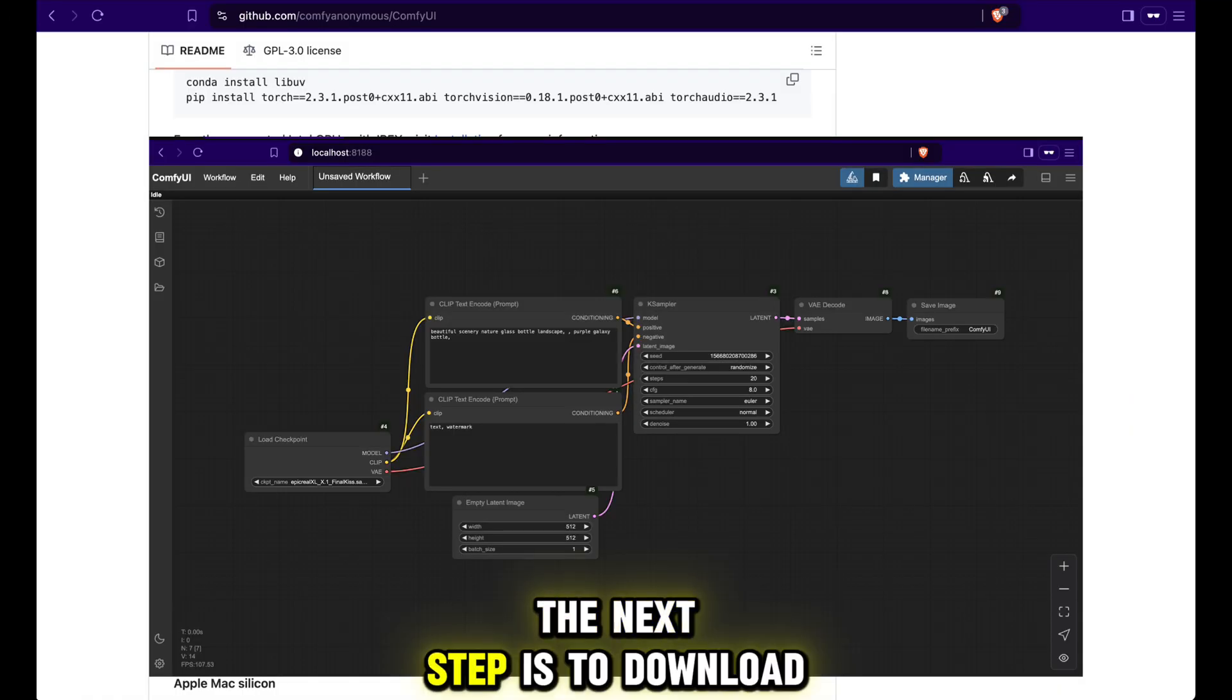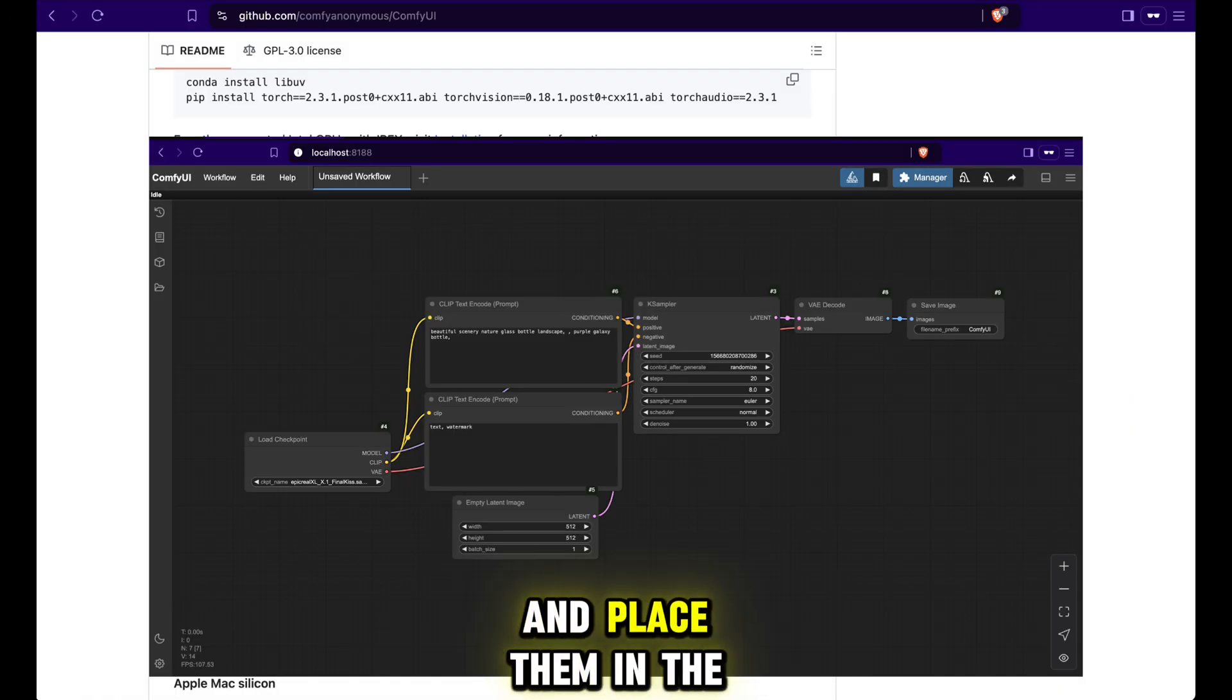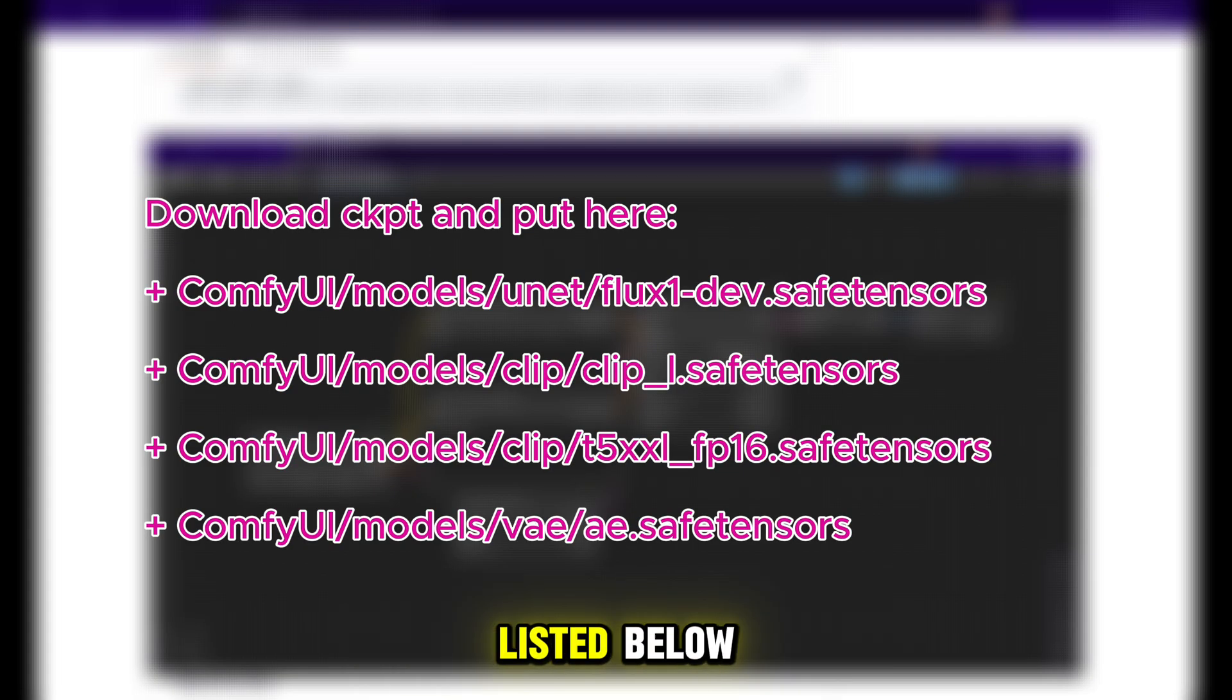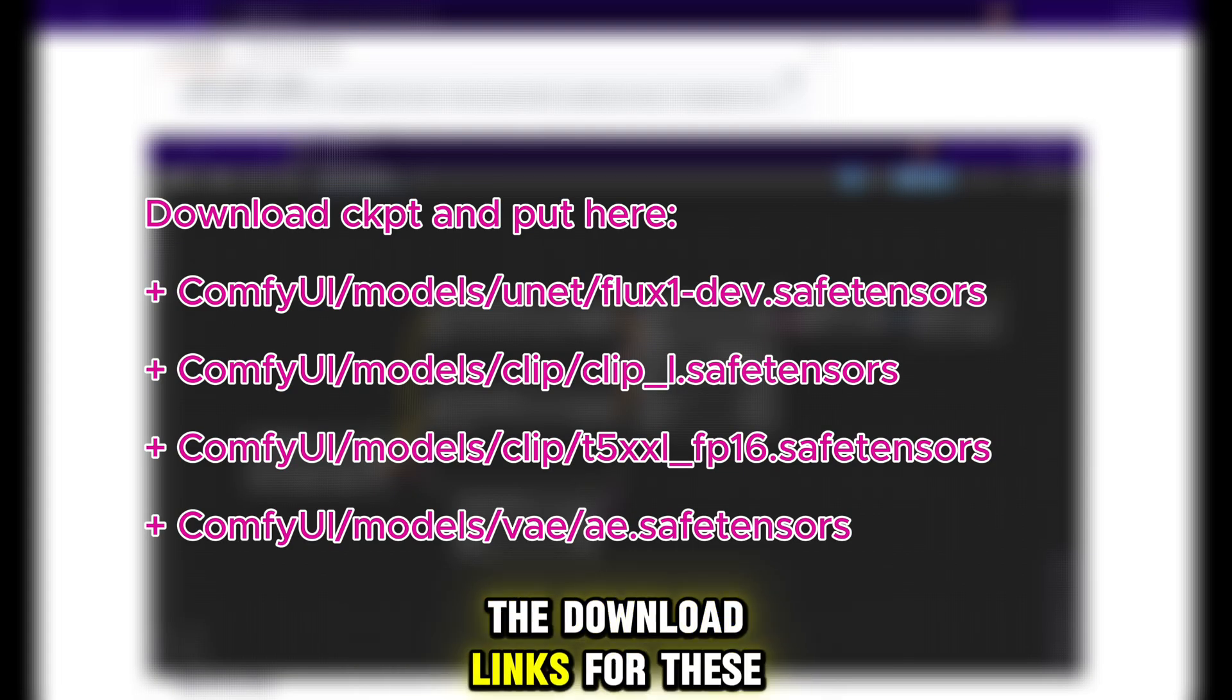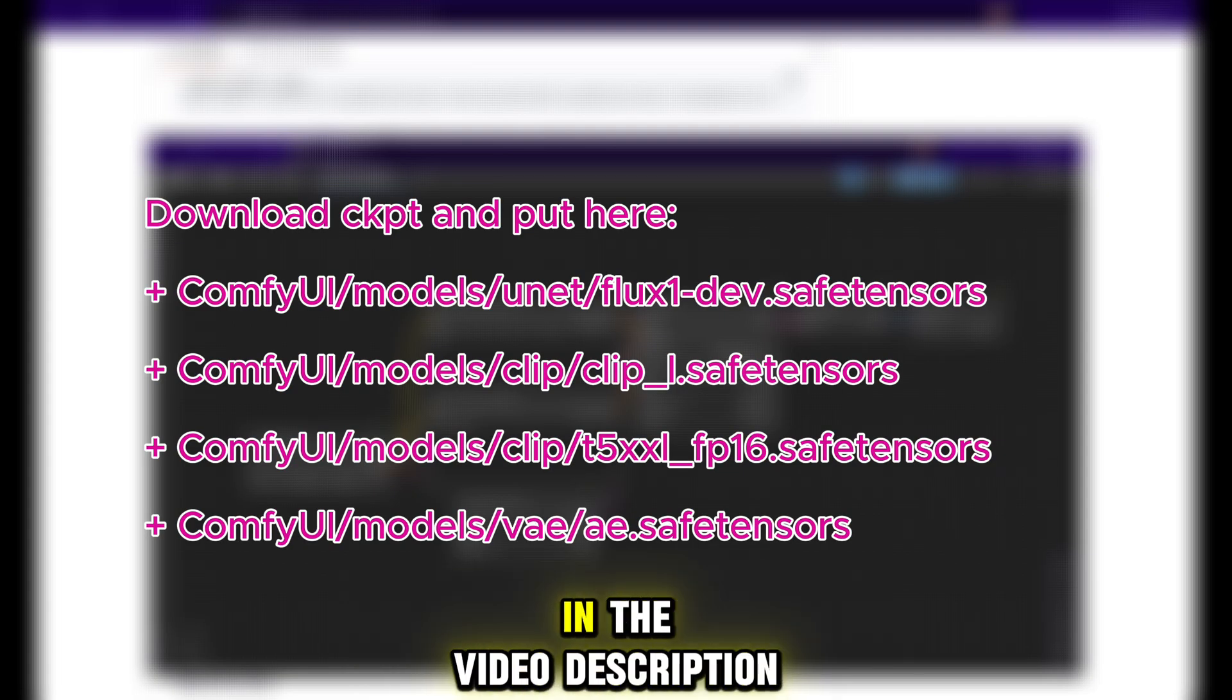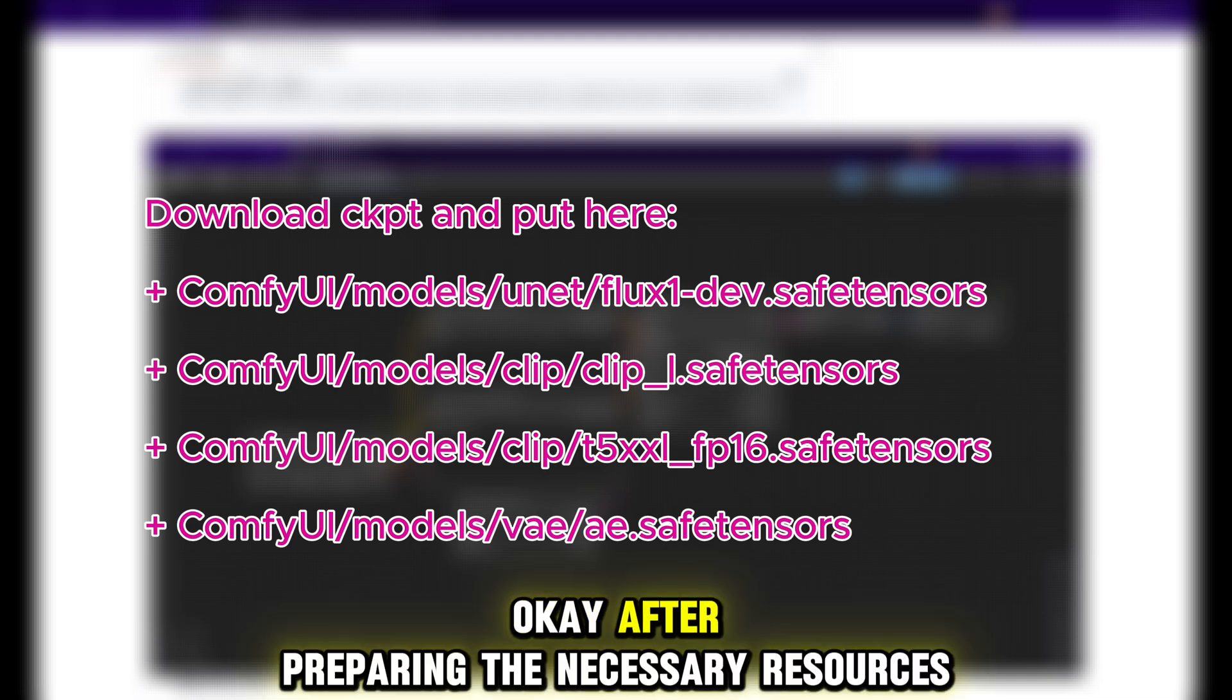The next step is to download the necessary Flux model weights and place them in the corresponding folders listed below. The download links for these models will be provided in the video description. Okay, after preparing the necessary resources we will now build a workflow for the Flux model.